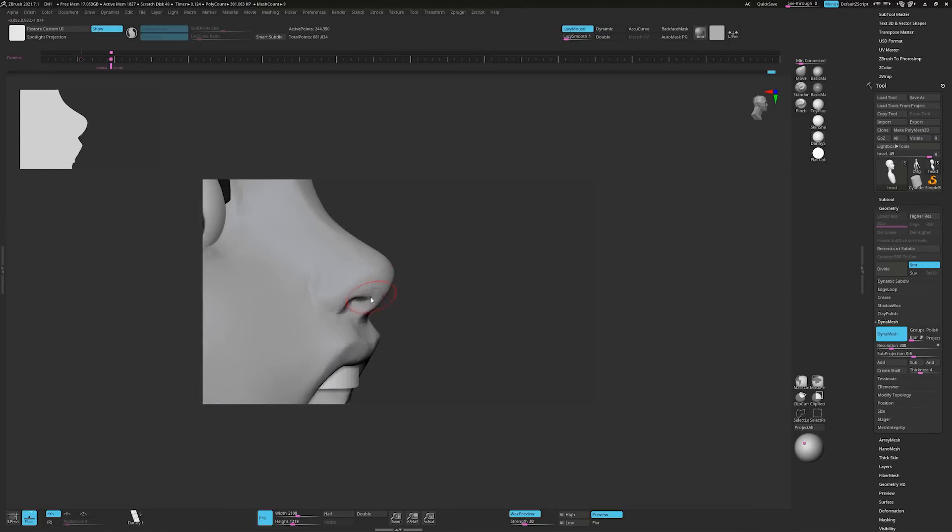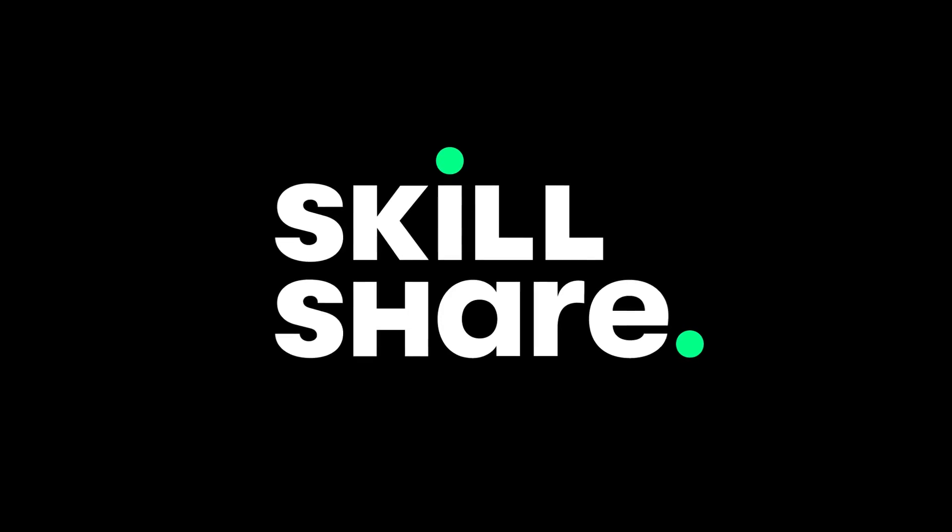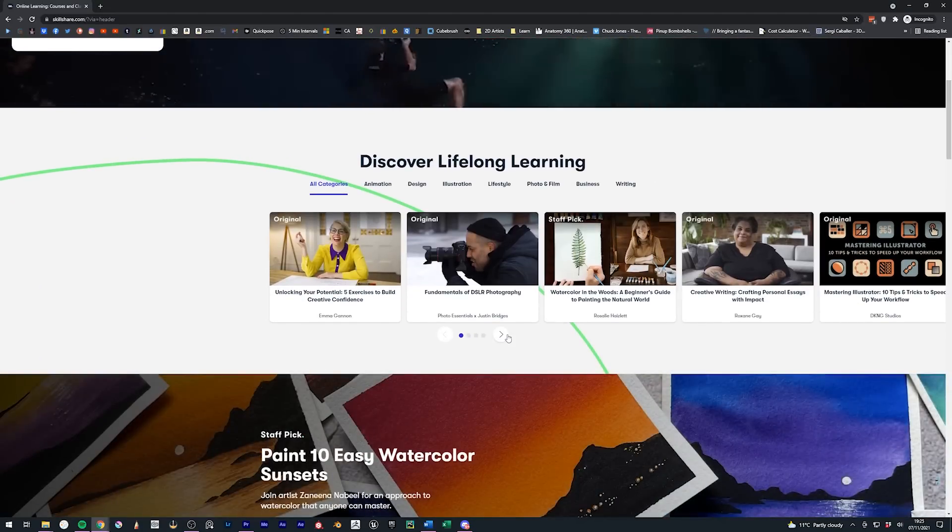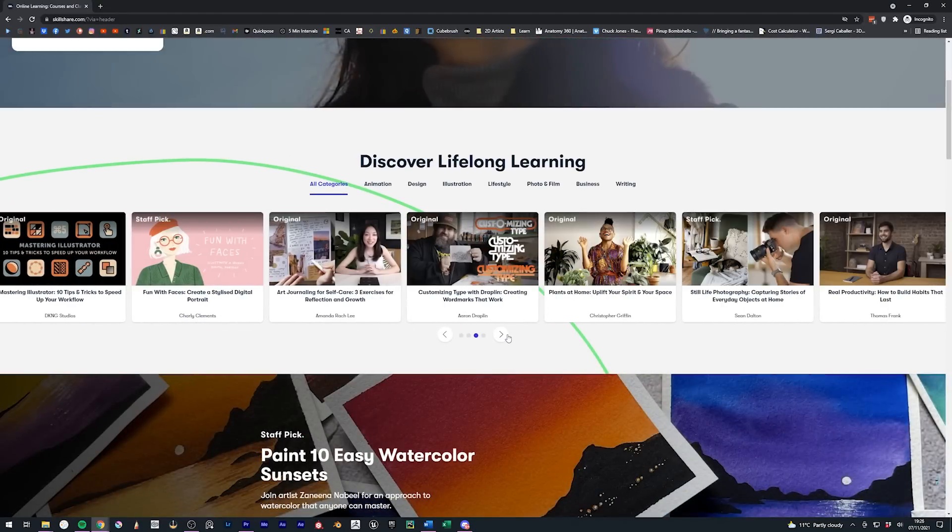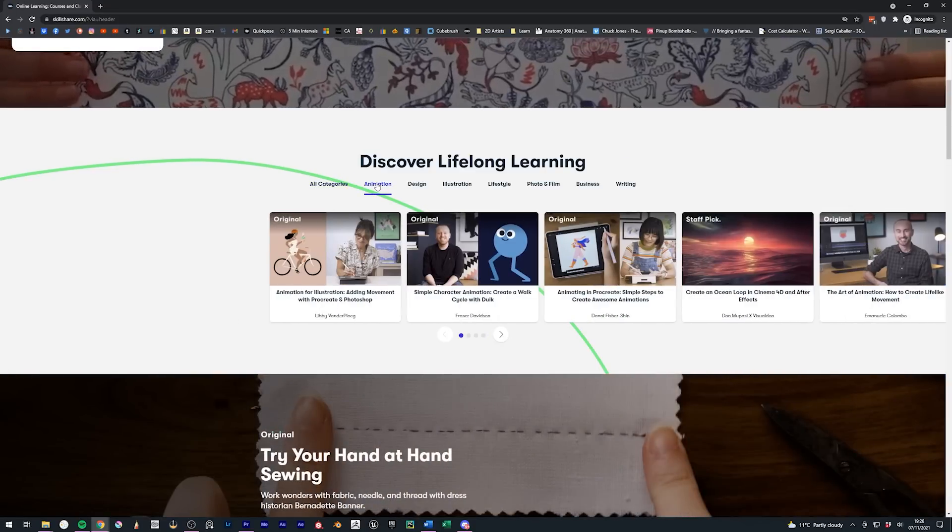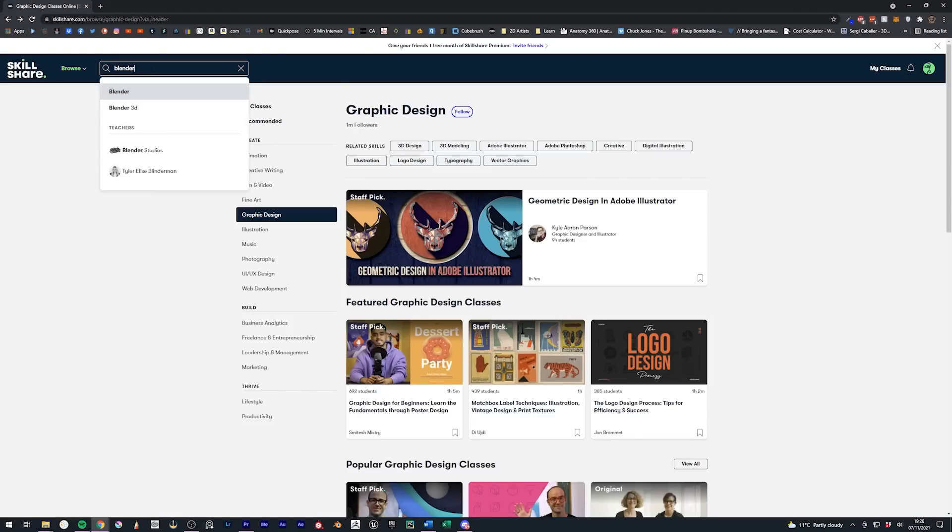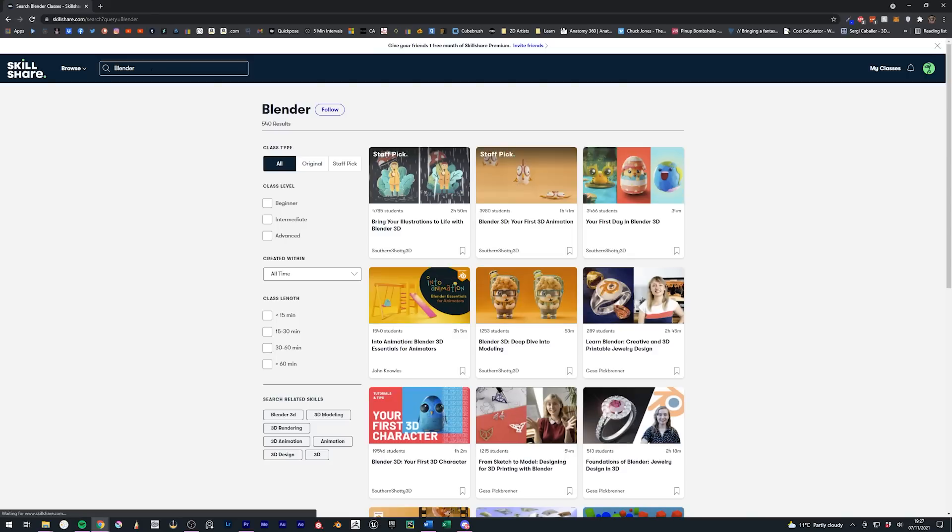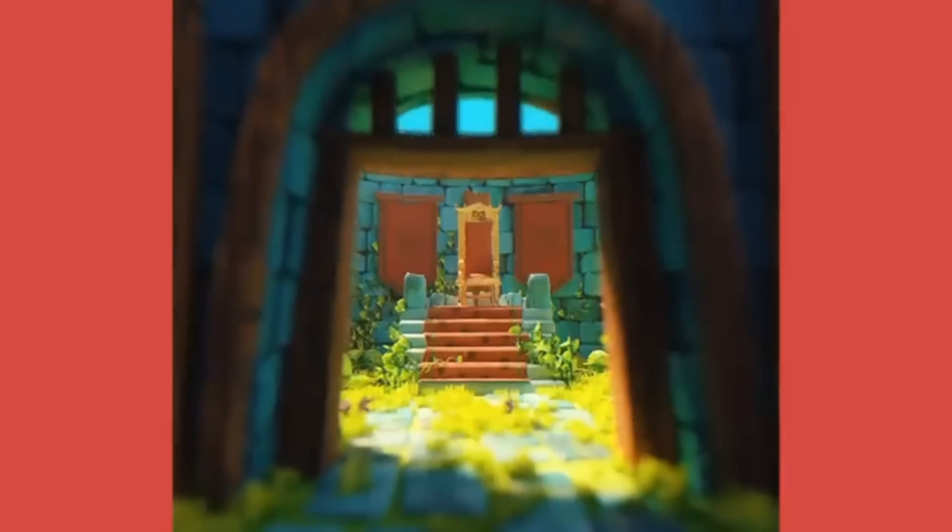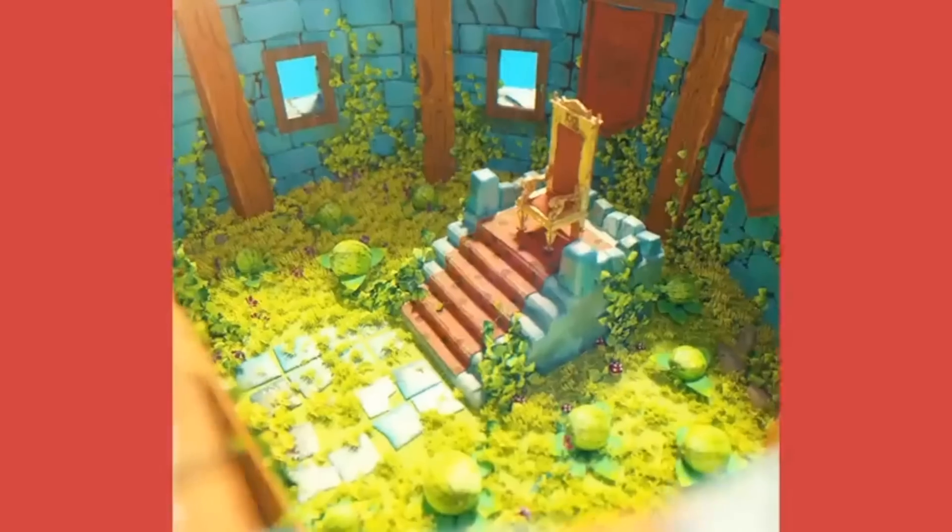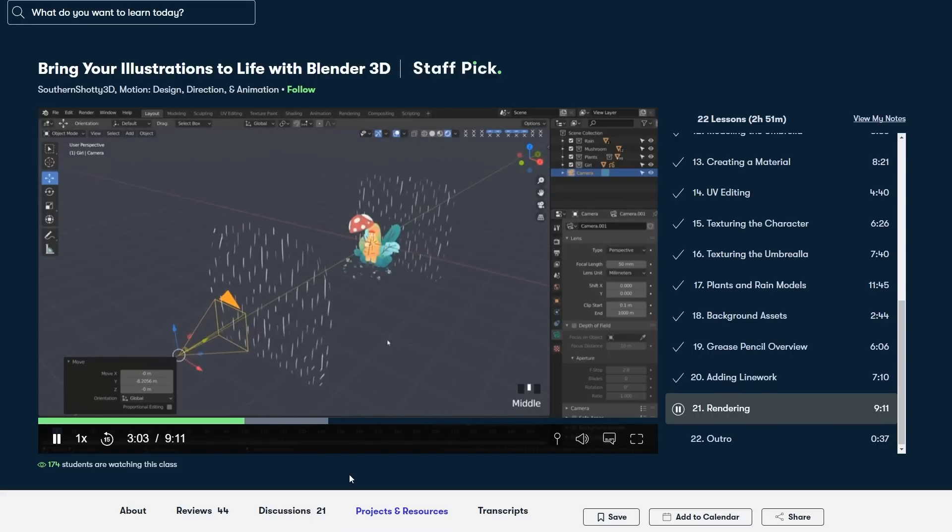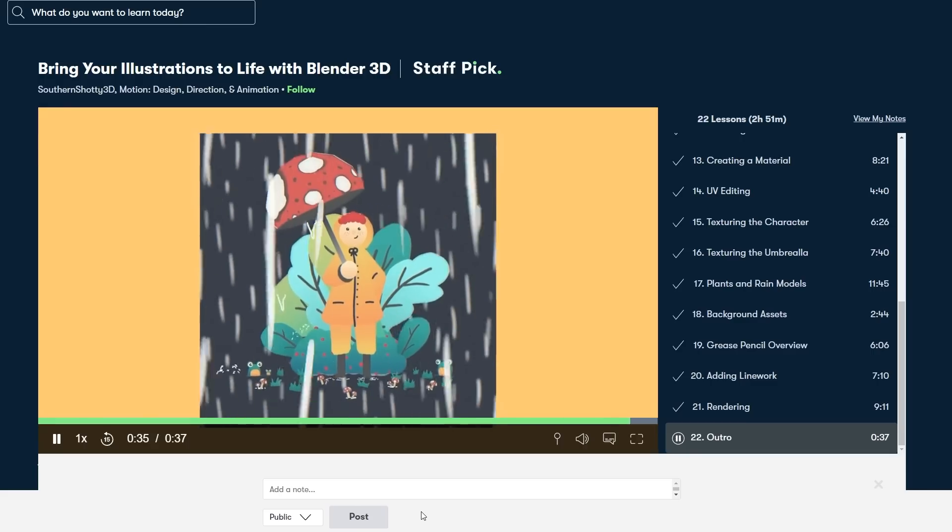Now I just want to take a moment to briefly talk about the sponsor of this video, which is Skillshare. I'm sure you know by now that Skillshare is an online learning community with thousands of classes covering all sorts of skills such as animation, illustration and graphic design, amongst a bunch more too. The classes are designed to explore new skills, deepen existing passions and get lost in creativity. And one class that particularly caught my eye was this one by SouthernShotty3D, who is awesome by the way, called Bring Your Illustrations to Life with Blender 3D. I've always thought about how cool it would be to bring one of my characters to life with animation, but I find the idea of animating my characters really intimidating because, well, character animation is really, really hard. But this class taught me that animation doesn't necessarily mean directing a full-on movie with storyboards and voice actors. You can add so much life to an image with some fairly simple looping animation, which I thought was really cool.